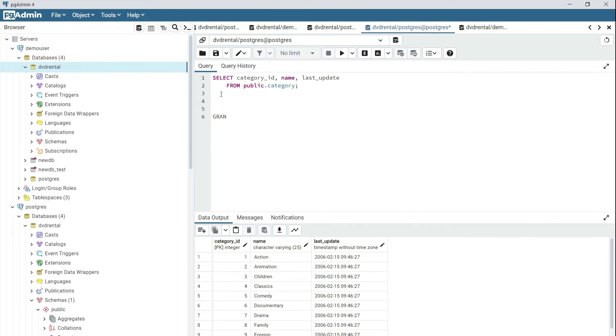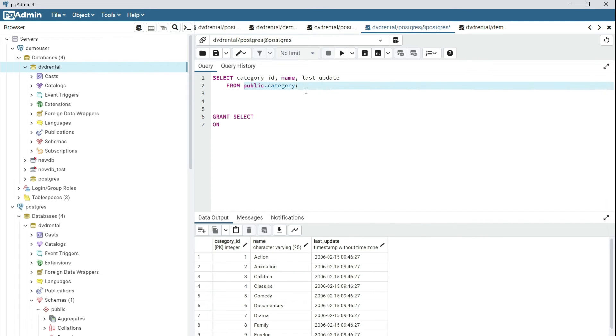So specify the GRANT command, the operation you want to grant which is SELECT, then you want to say ON and then you specify which schema. It is public category.